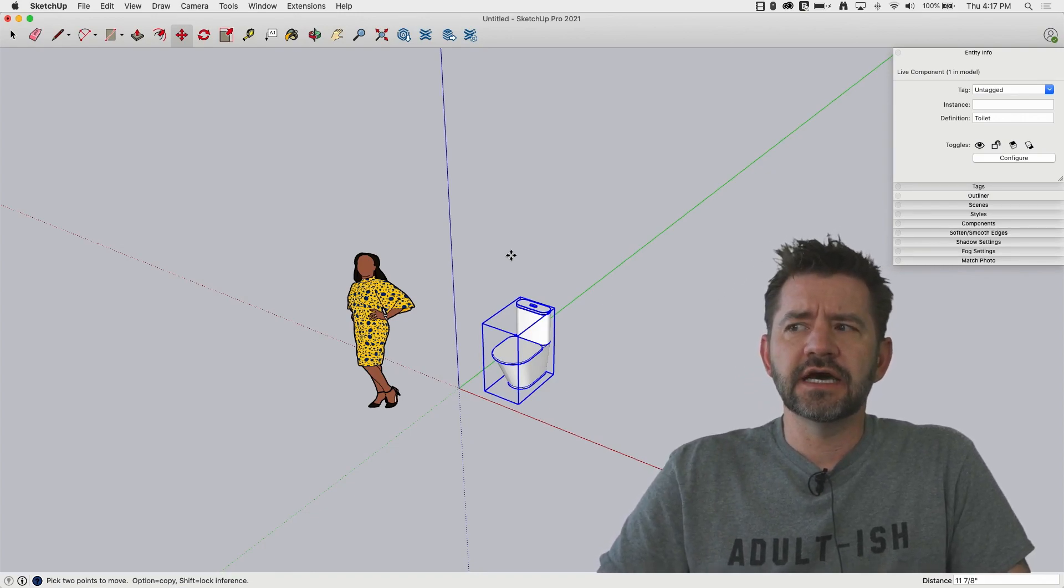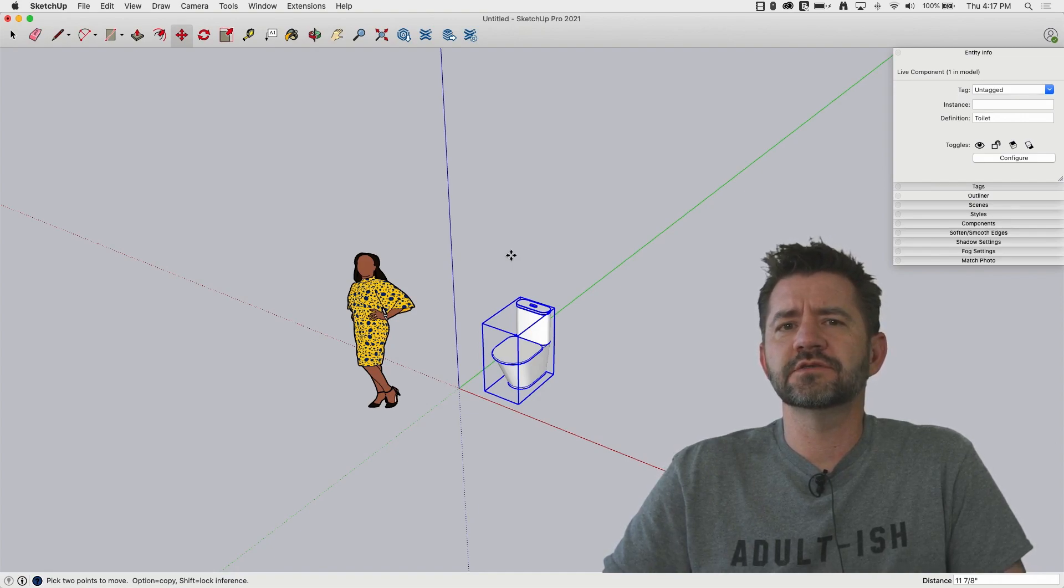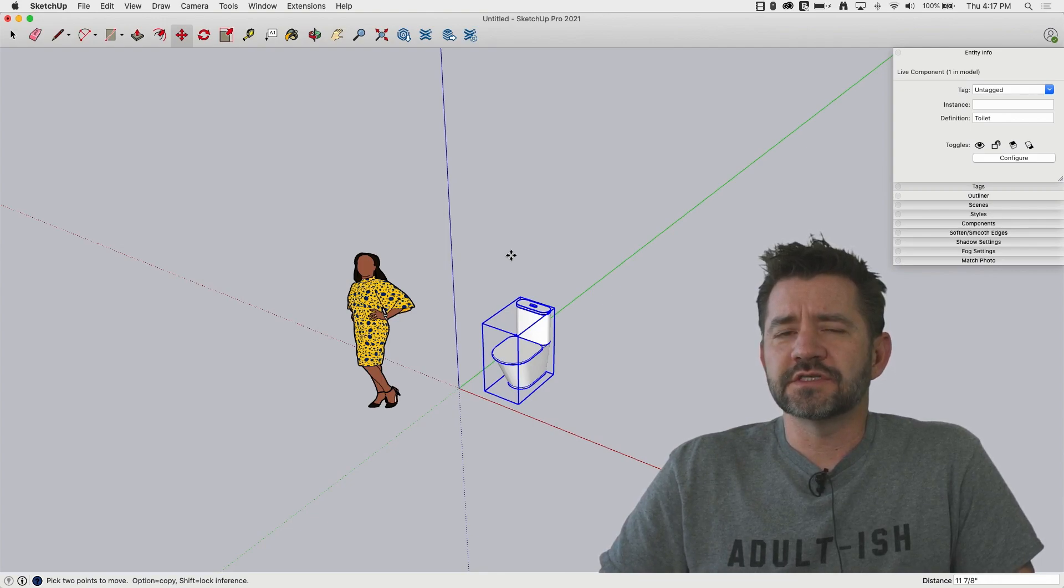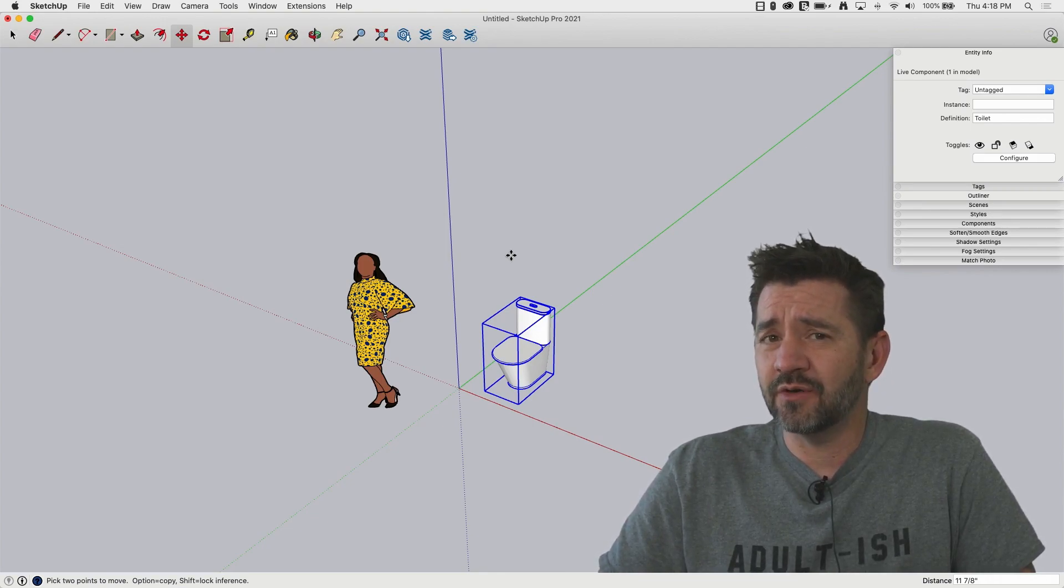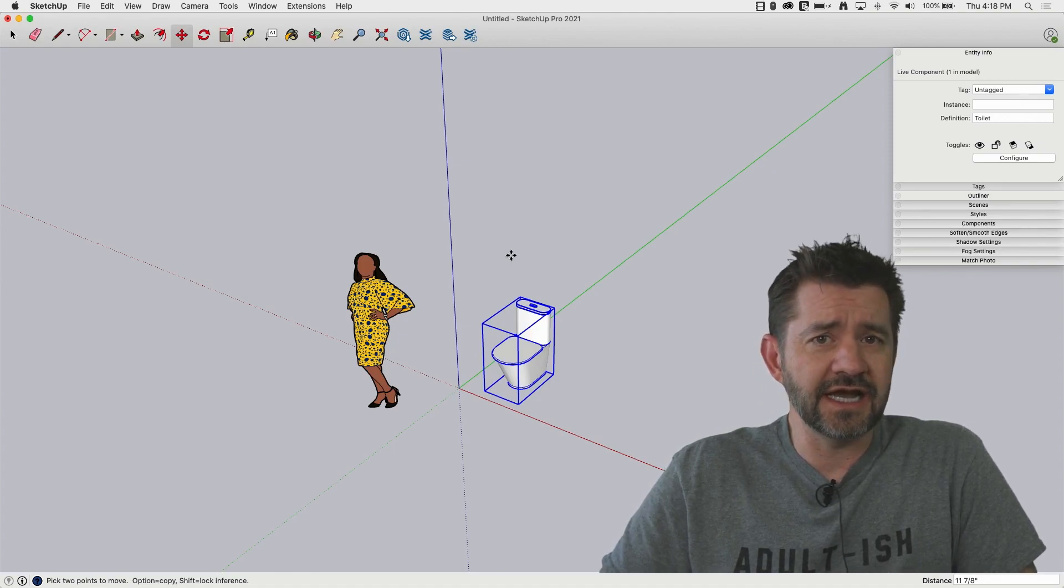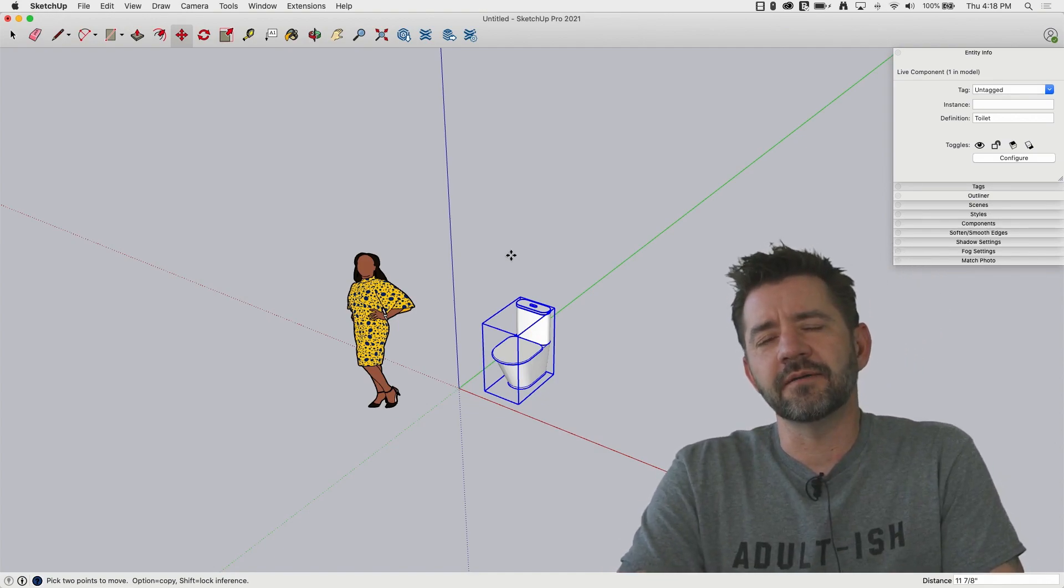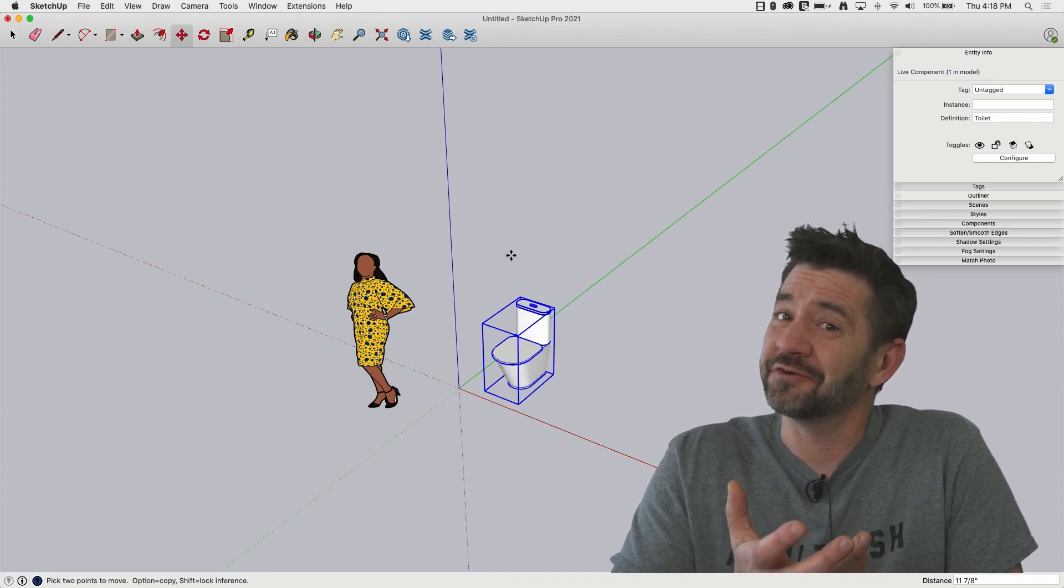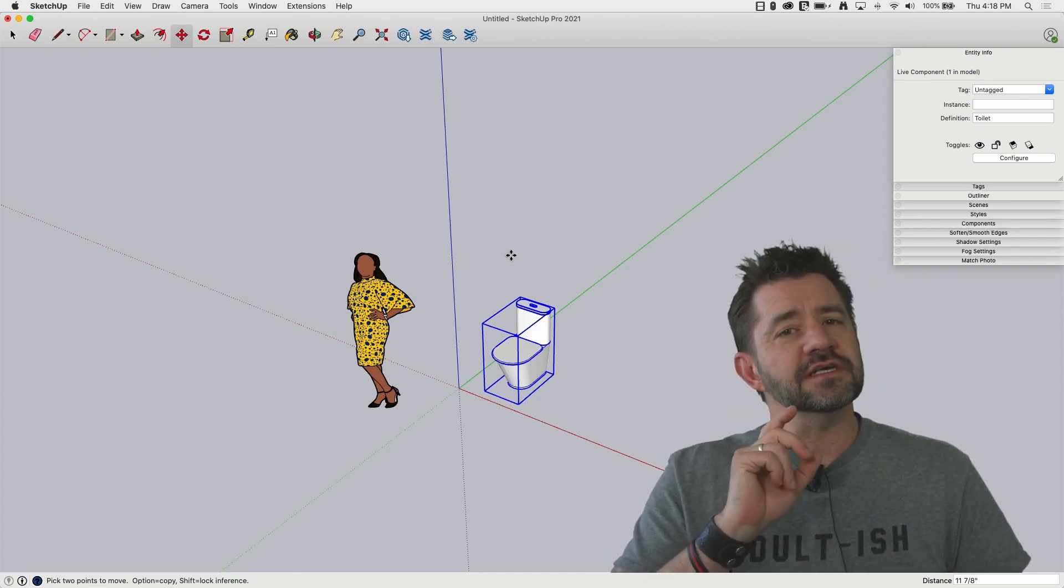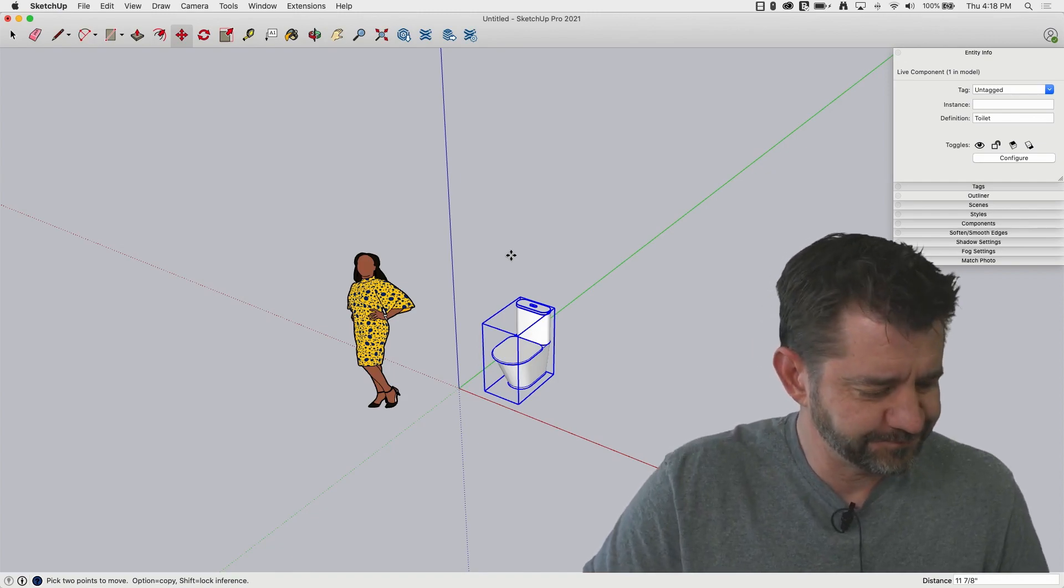I just thought it would be cool to look a little bit into how live components behave once you actually get them into a model. Because they are components, kind of. So they kind of work the way components do, but not completely. So that's why I figured we should take a look at it. If it's that hard to describe exactly what it is, then it's worth a video, right? So let's take a look at using live components inside your model right now.